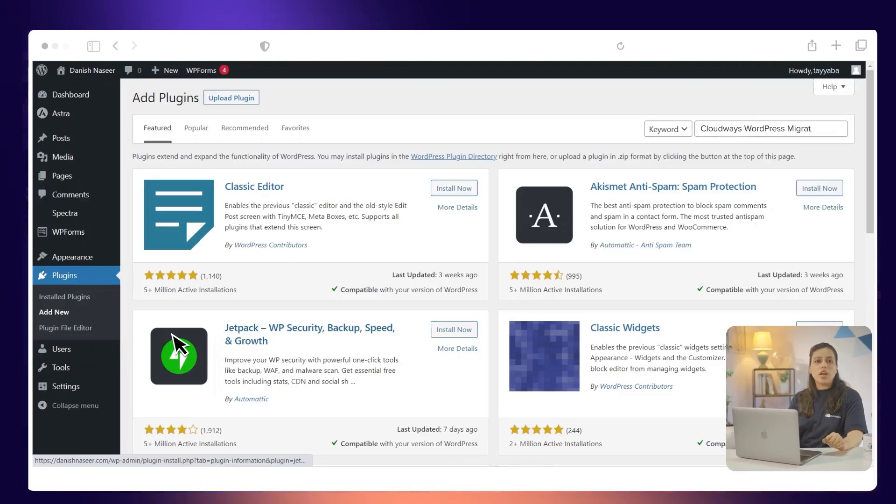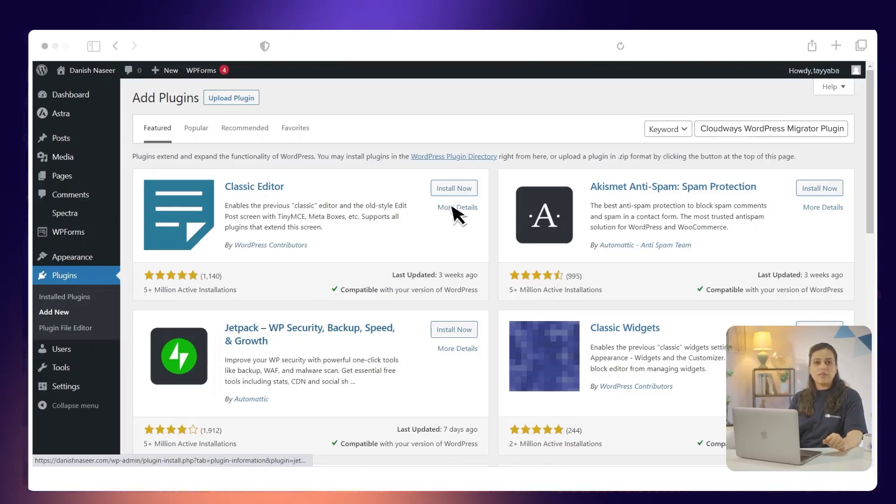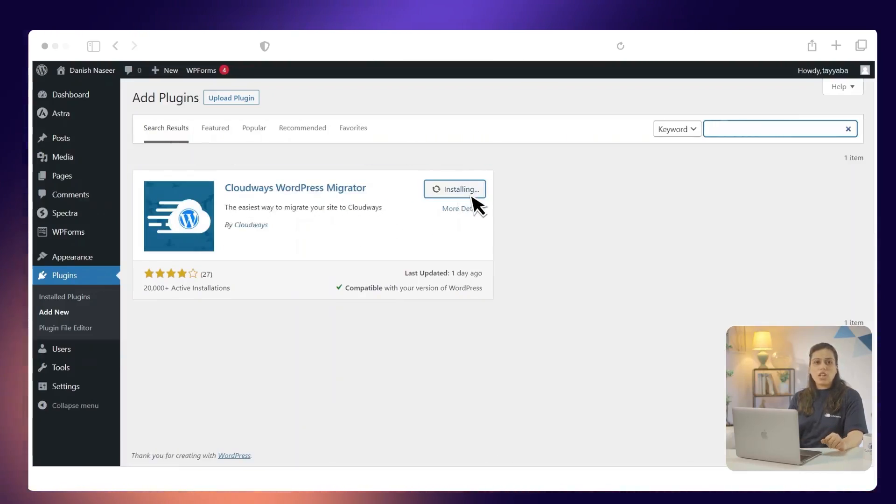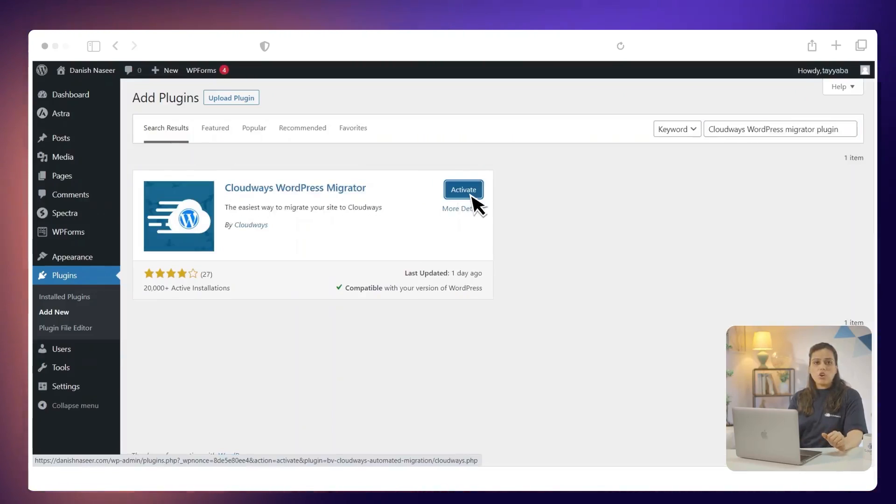Next, search for the CloudWiz WordPress Migrator plugin. Click Install Now. Once the plugin is installed, click Activate.